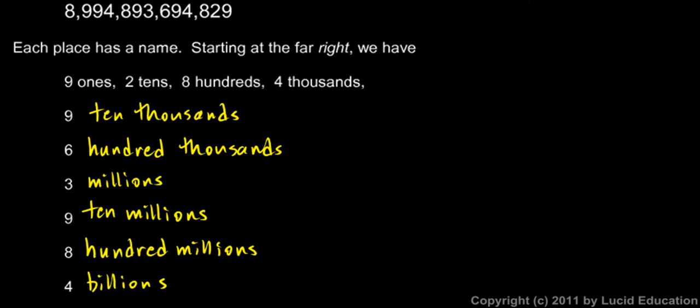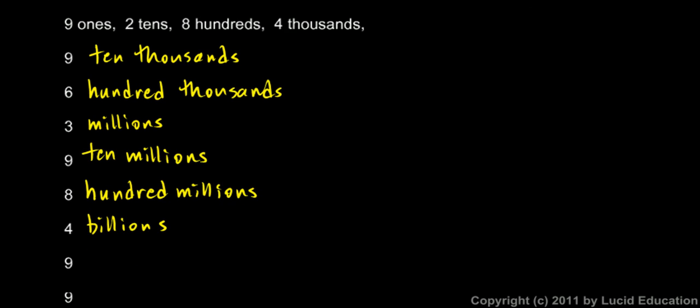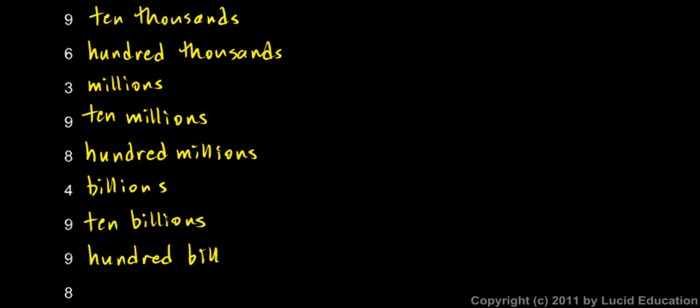We still have 3 digits after that: the 9, the 9, and the 8. After the billions, you should see the pattern here. After the billions comes the ten billions, and after the ten billions place is the hundred billions place. And after that is the trillions place.